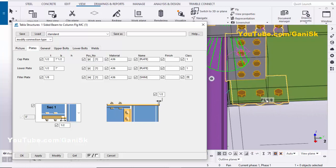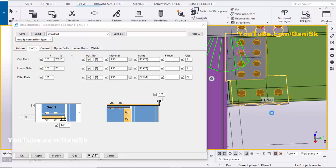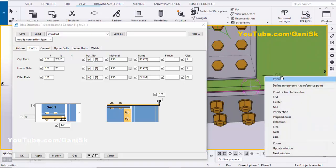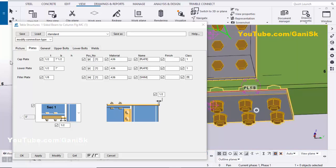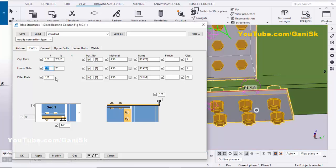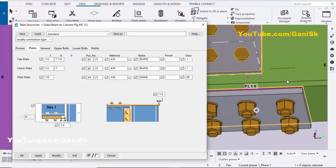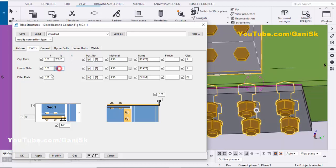Similarly, you can change the bottom plate thickness and width from the lower plate option. Select the lower plate and enter thickness one quarter inch — click Modify. Let's take half inch — click Modify. For the width, let's take eight inches — click Modify. Let's take 7.5 — click Modify.